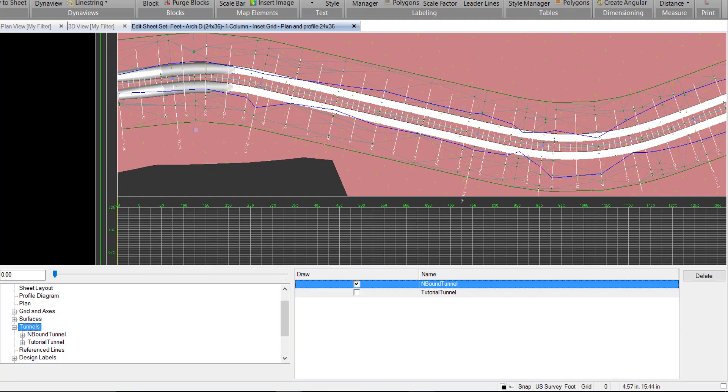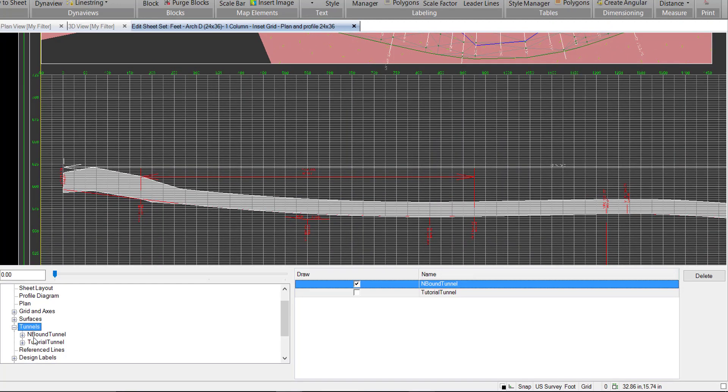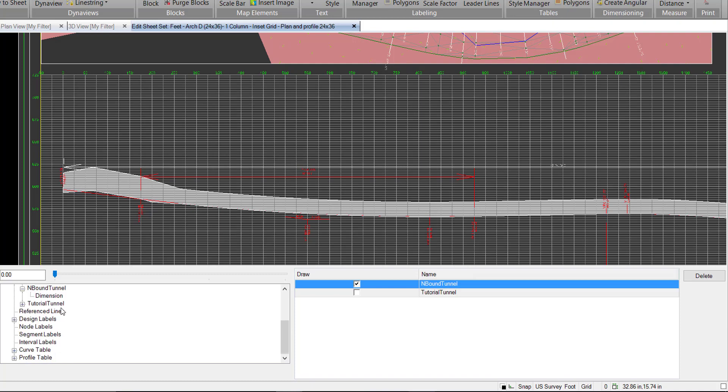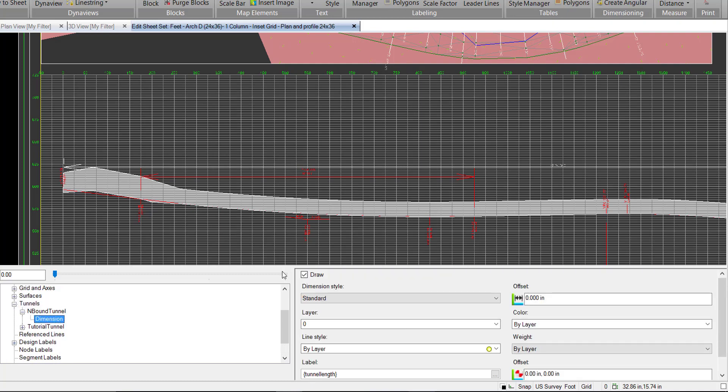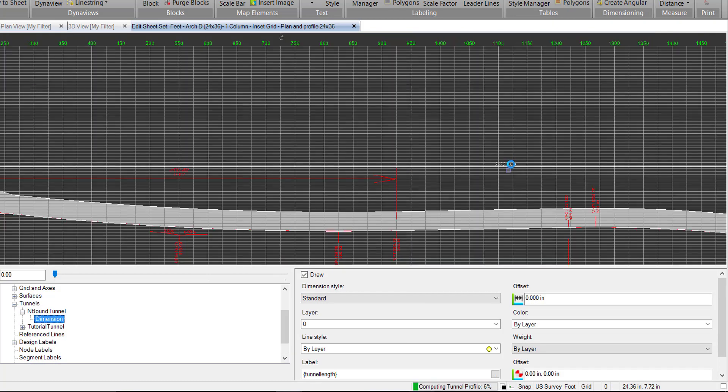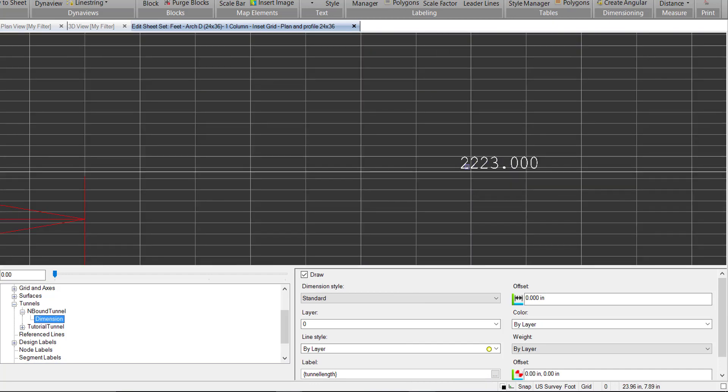We can also see we have our tunnel meshes in the plan view. We have a couple options under the tunnel. We have a dimension. You can see it here. We have a length of 2,223. We can turn this off and on.